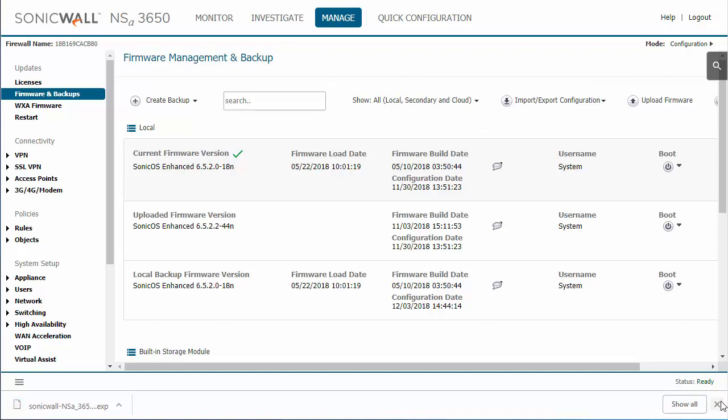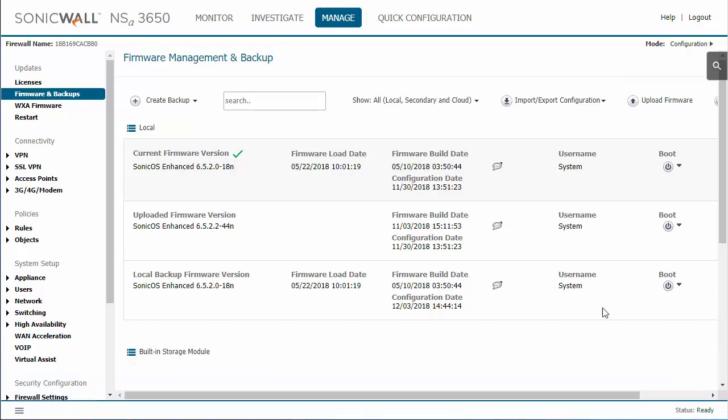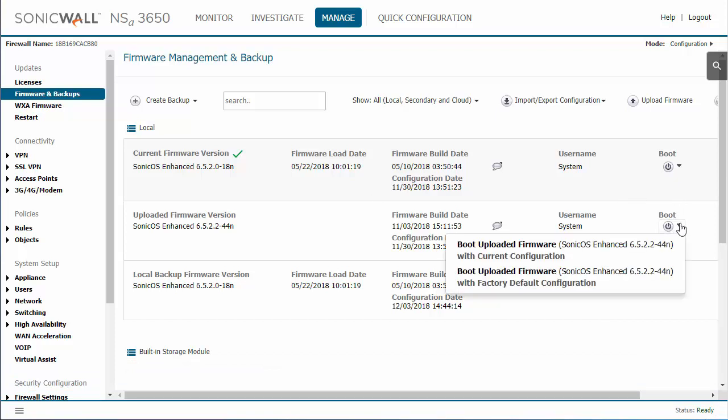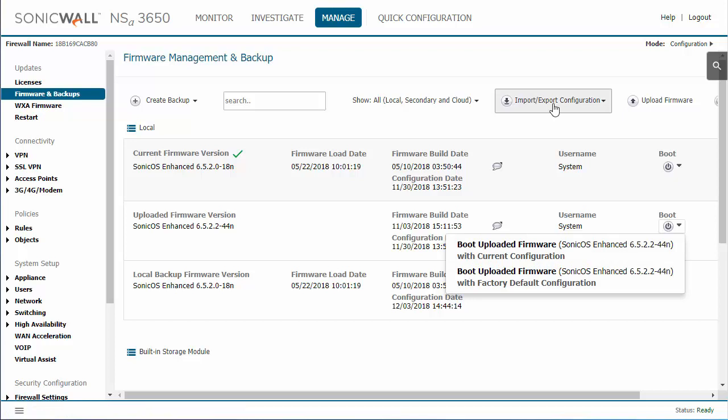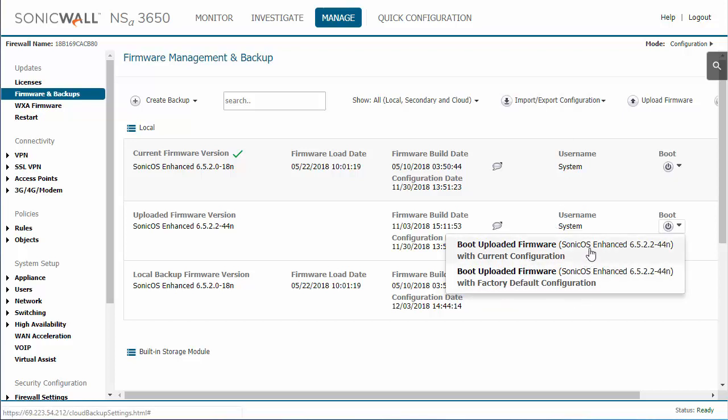Now that I've got that, we can go ahead and install this firmware. It's very easy—all you need to do is click this arrow down by Boot. Be careful here because, especially if you didn't save the configuration, you really don't want to accidentally click 'with factory default configuration.' That'd be a bad time.